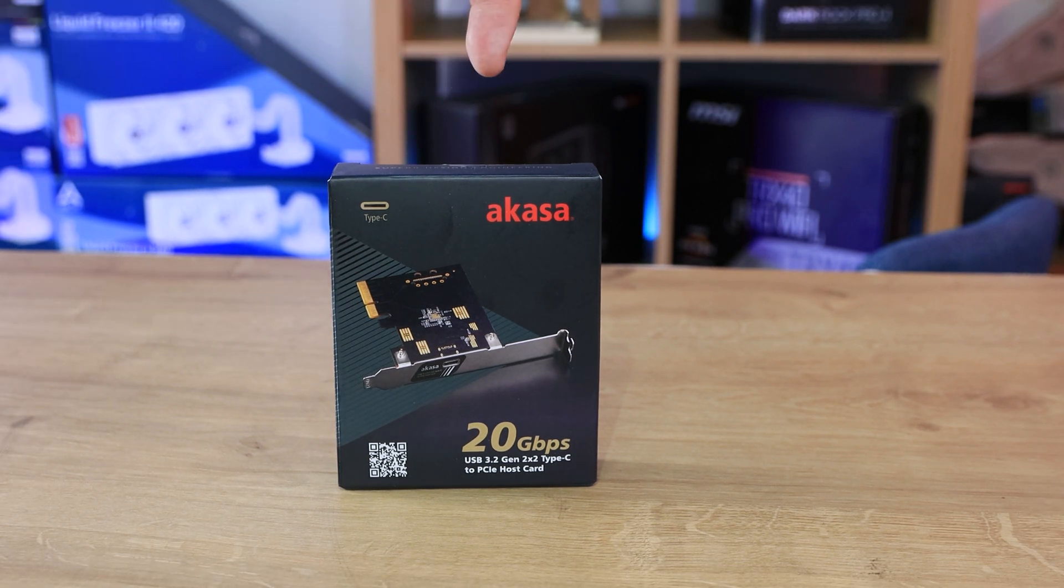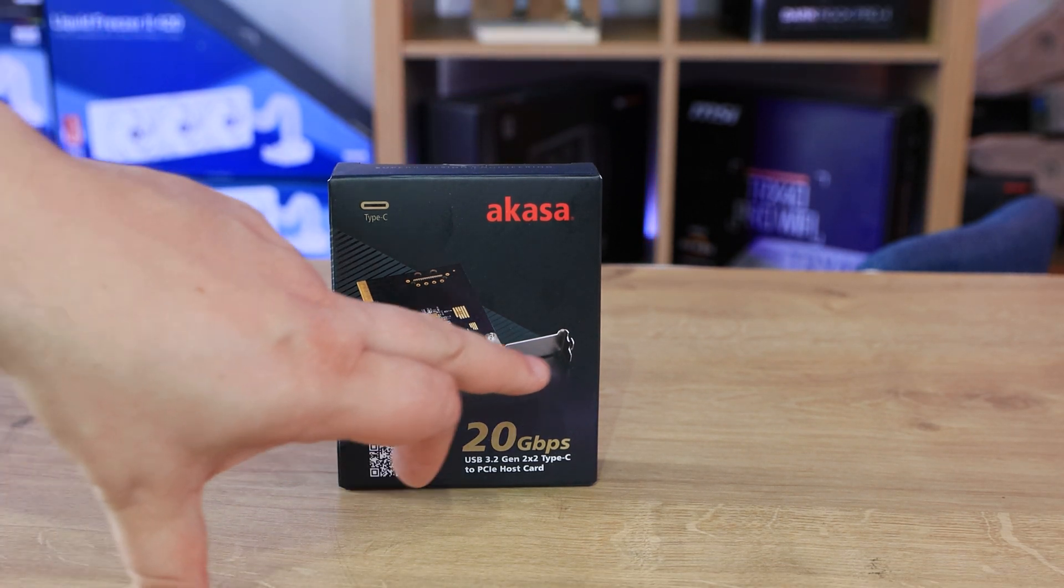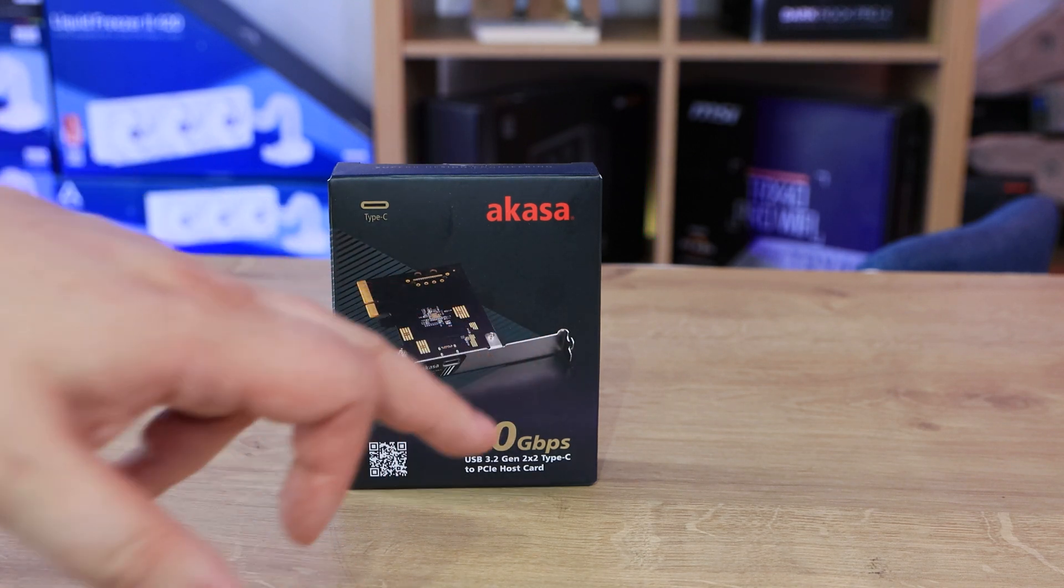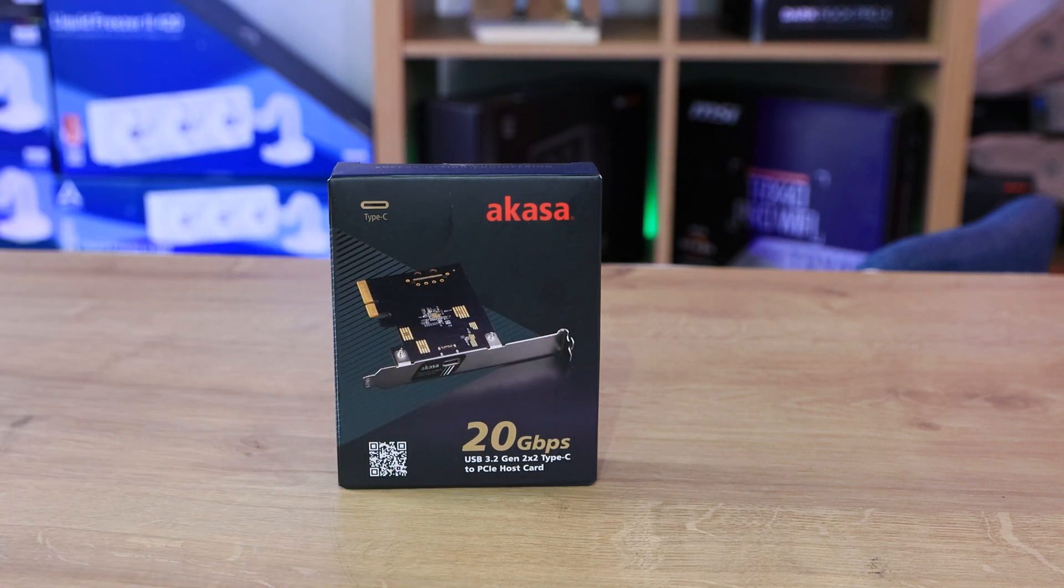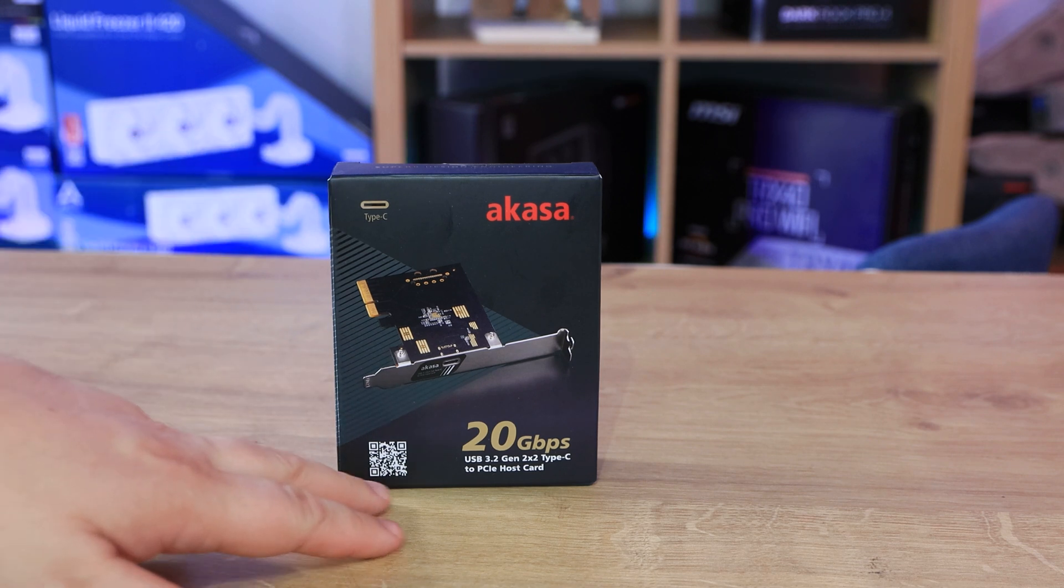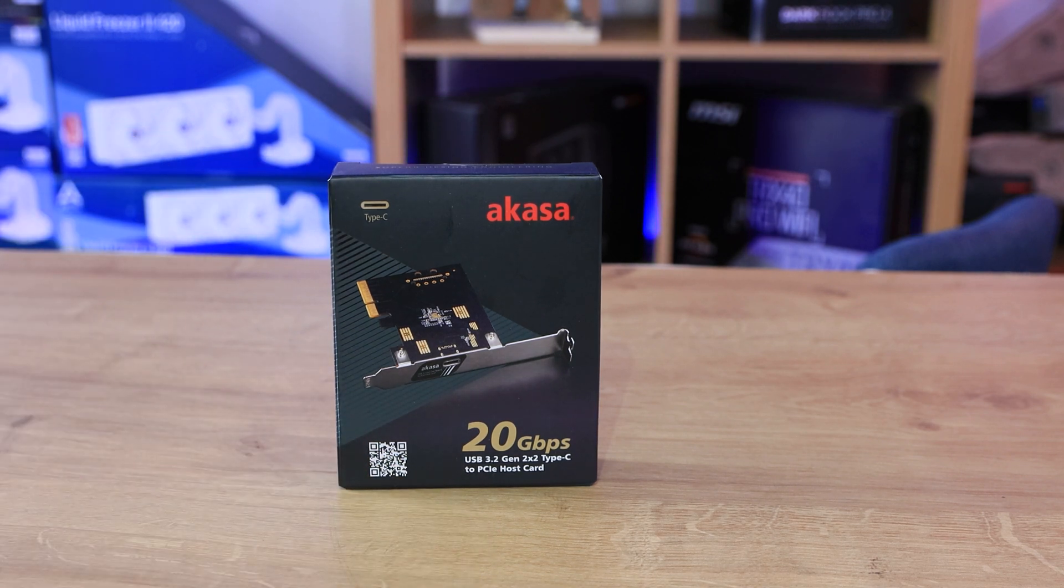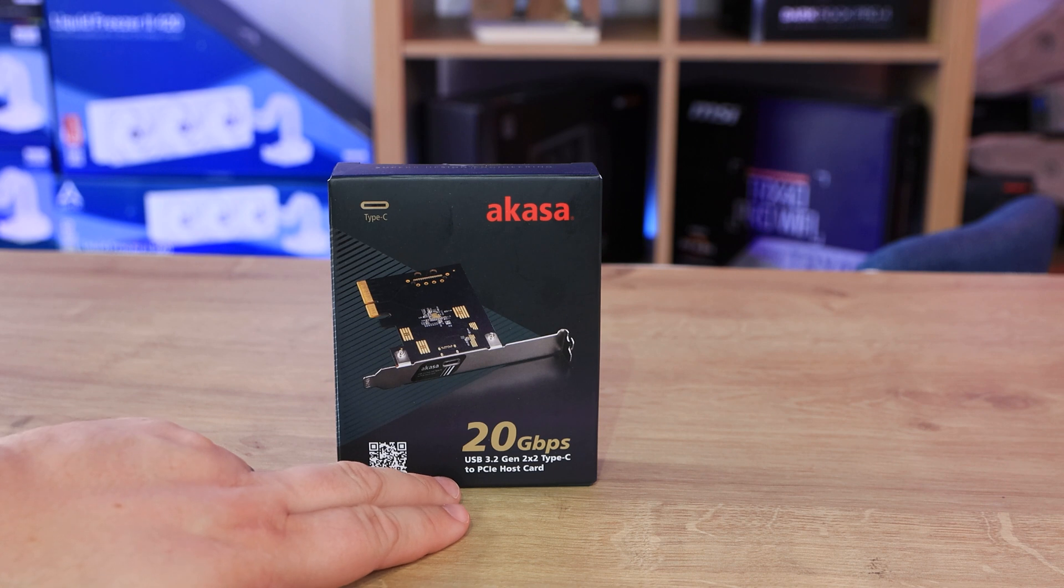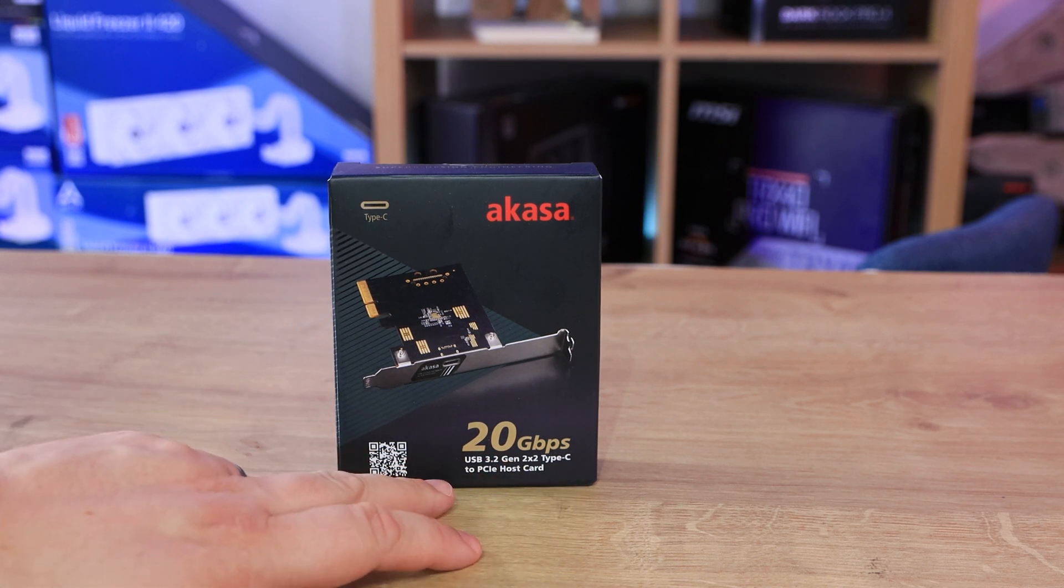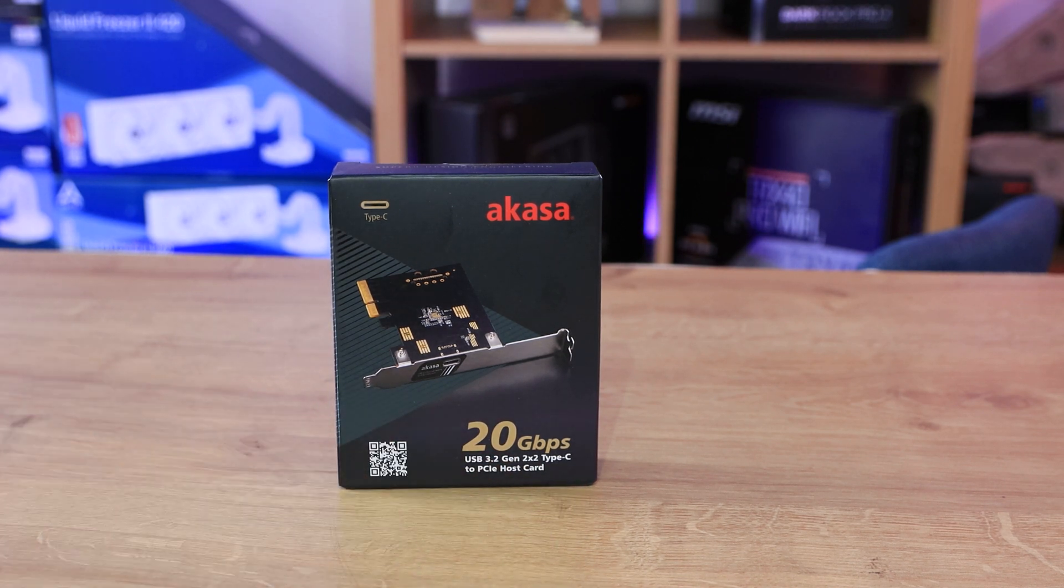As you can see it says Akasa on the front in bright red. Then you've got a picture of the card. It looks like it's a black card with a silver bracket. It says Type-C, you've got a barcode there, it says about the 20 gigabits per second, and the USB 3.2 Gen 2x2 Type-C to PCIe host card.